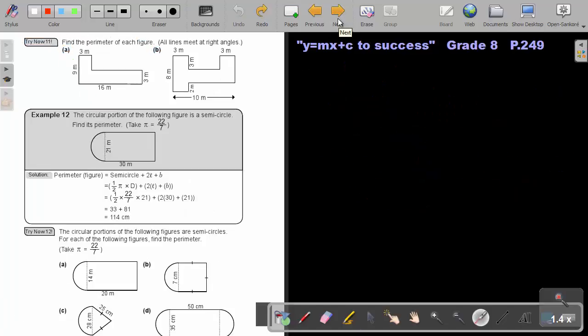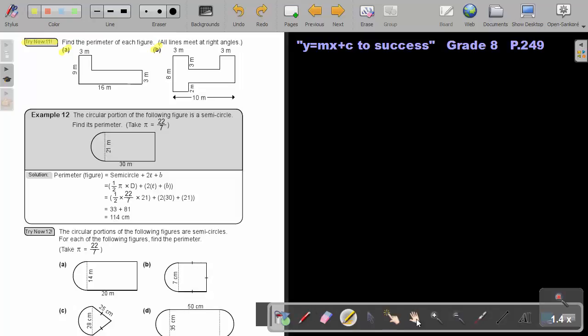I want you to stop the video and do Try Now 11 — do A and B. As soon as you are finished, you can continue with the video. First copy the example.